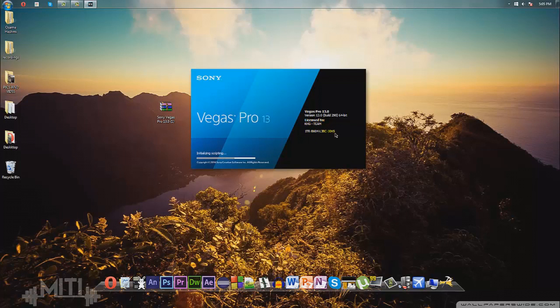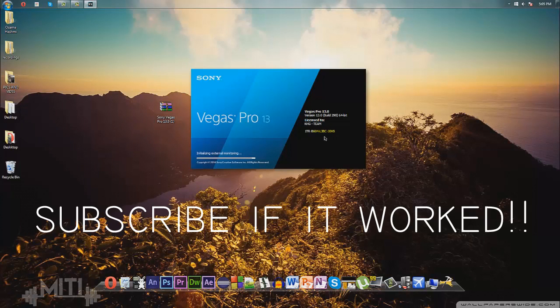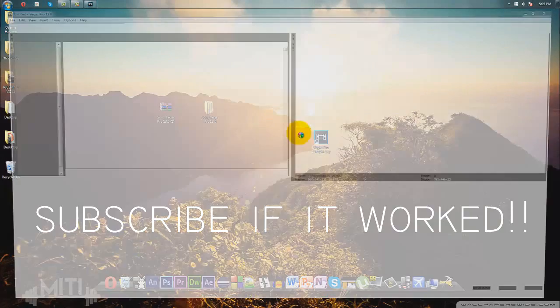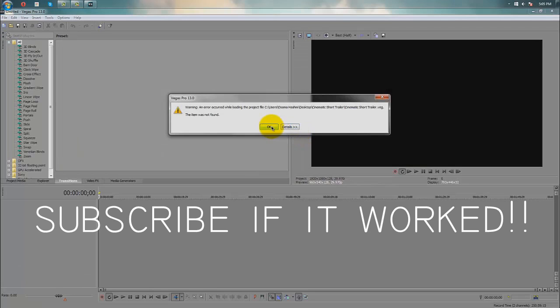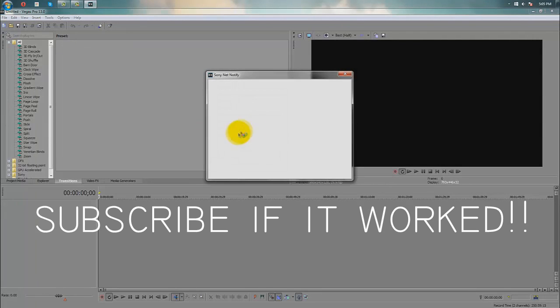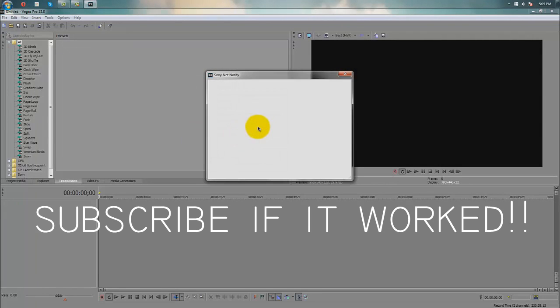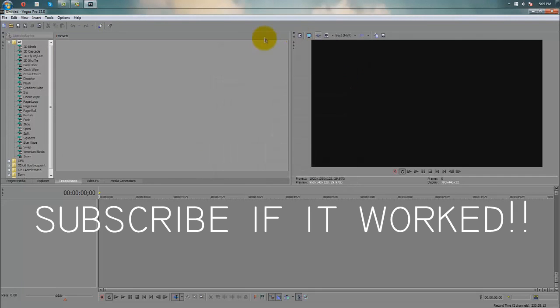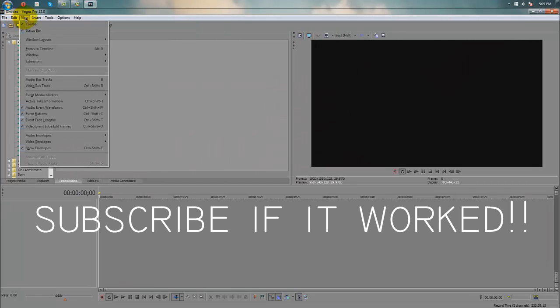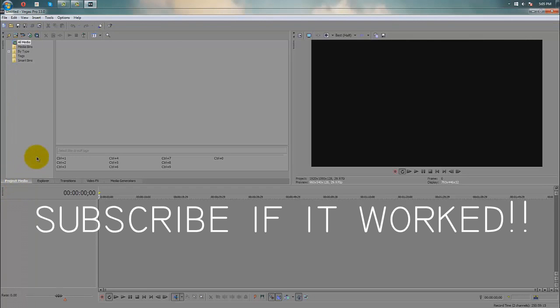I know Vegas Pro 14 is coming out soon, so stay tuned for a video on how to get that specific software for free. But this is it—everything that you would get in the purchase version of Vegas Pro 13, but the difference is that you got it free.